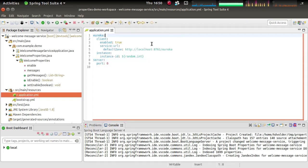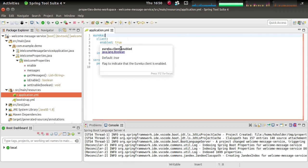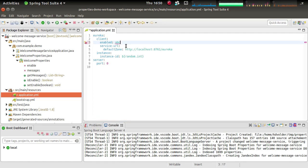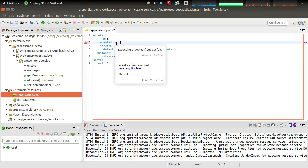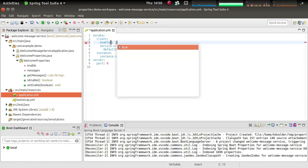The second thing that it does is it checks the structure of your file. So for example, here you see that Eureka client enabled is supposed to be a Boolean. If I type something here that's not a Boolean, it will complain about that and tell you that's not what you expect here. It should be a Boolean. So let's make it a Boolean again.